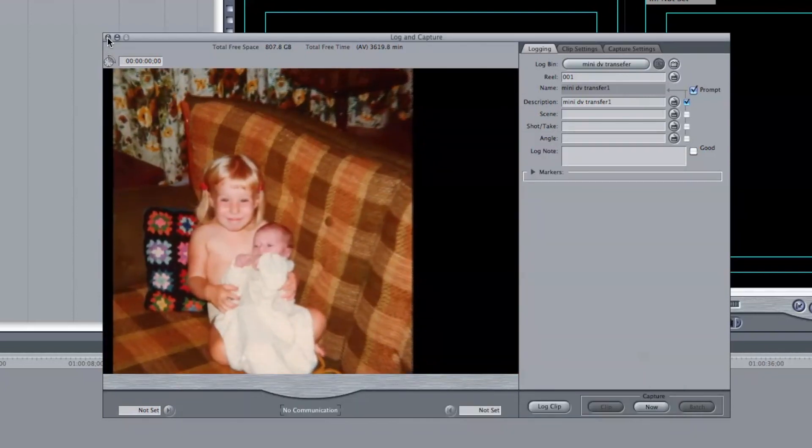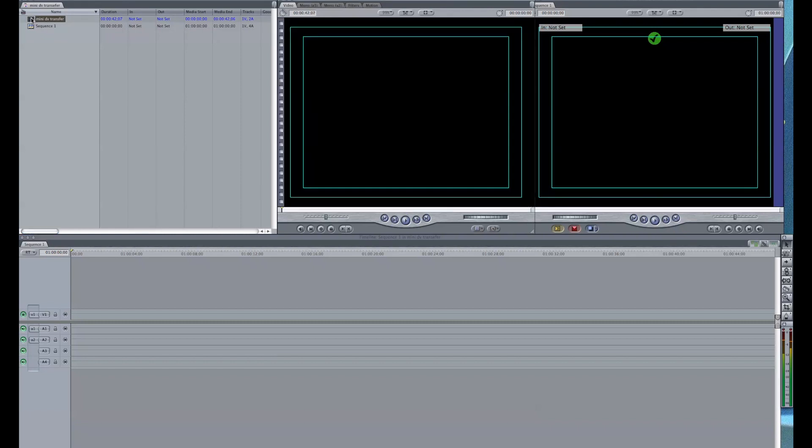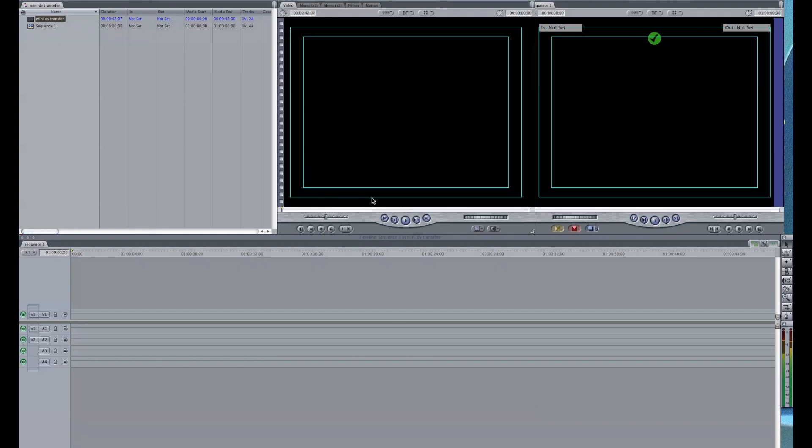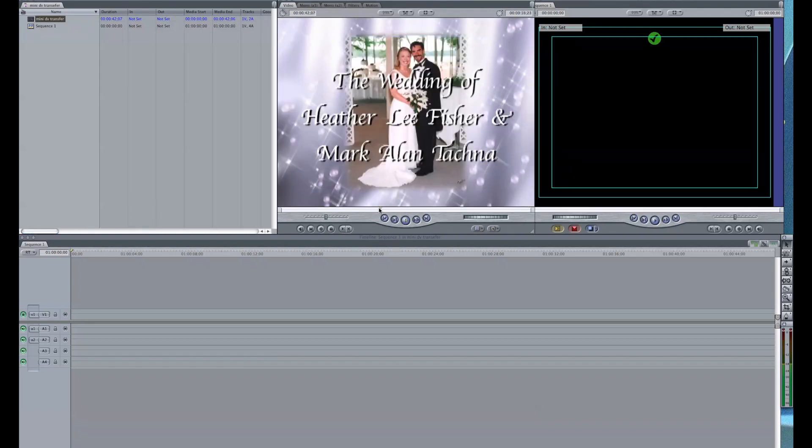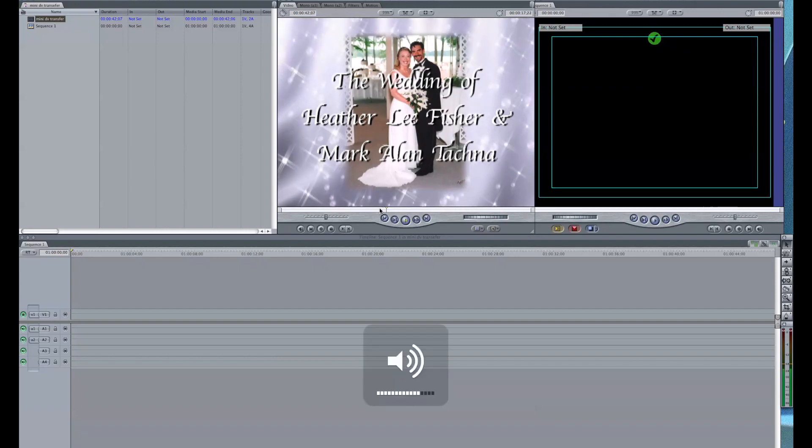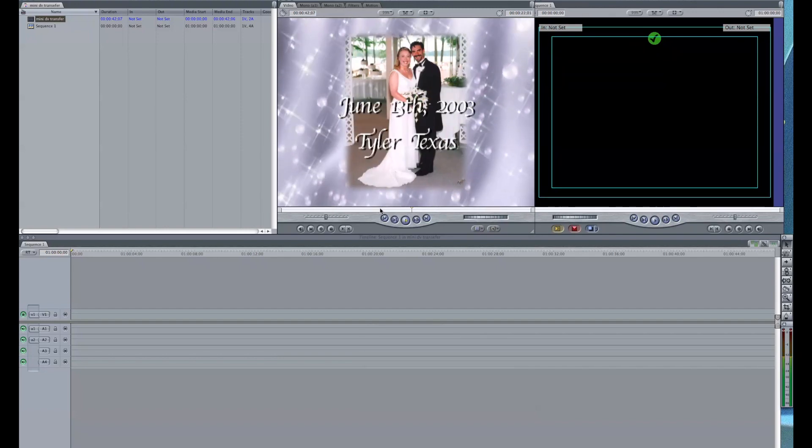Close this window. Now I'm going to click to make sure I did get my video. And there it is. It looks absolutely perfect. So that is it. That is how I transfer mini-DV tapes to a digital format using my Mac and Final Cut 7.